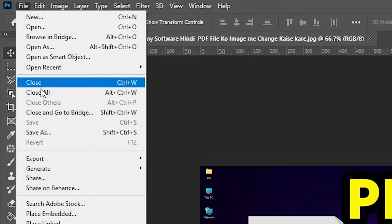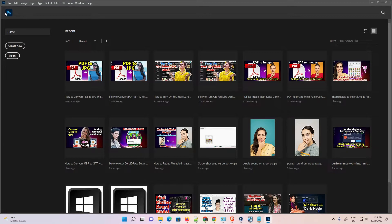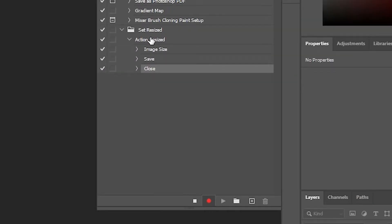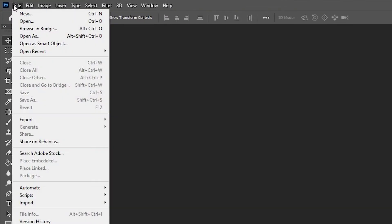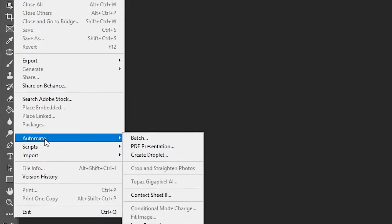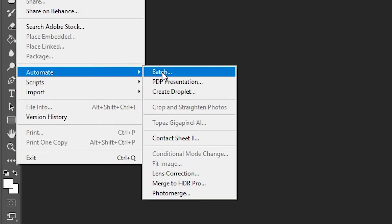The last step is very important: go to File and click Close, or press Ctrl+W on your keyboard. Now our action is created with these three steps. Stop the action by clicking the Stop button. Our action is now complete.